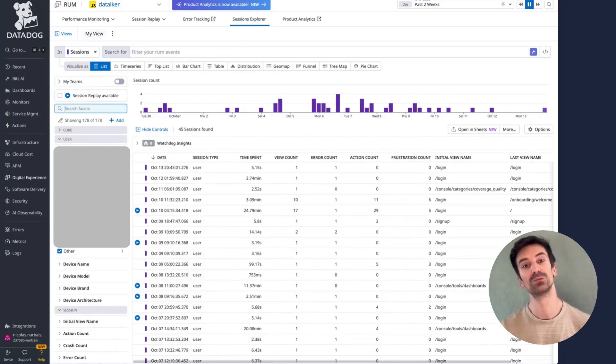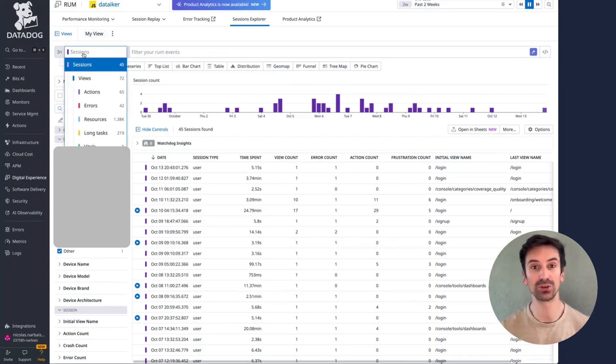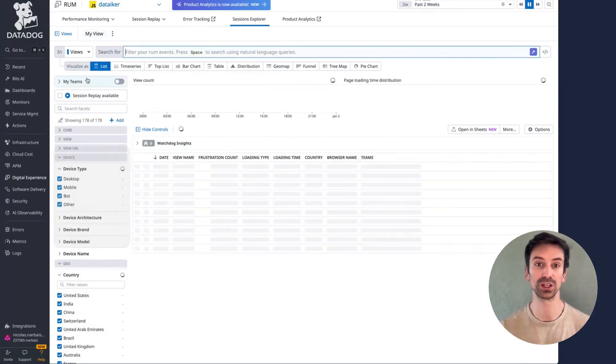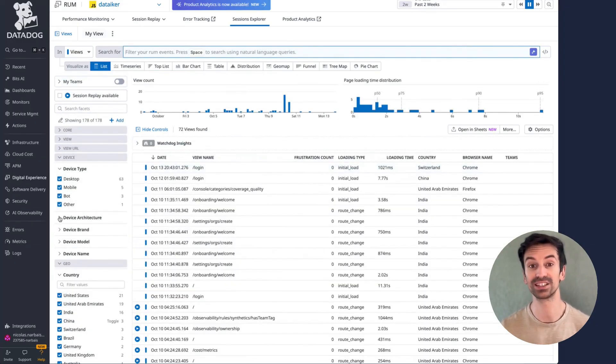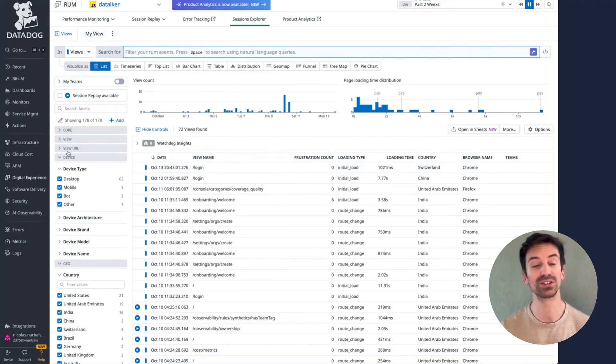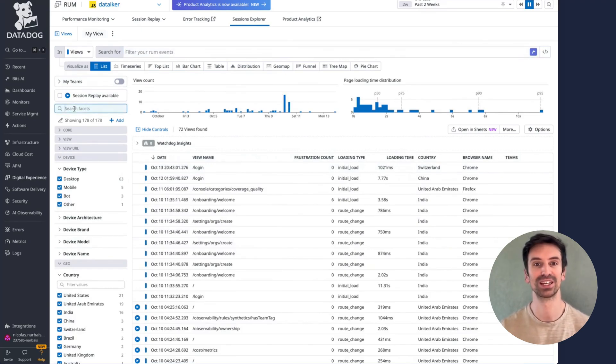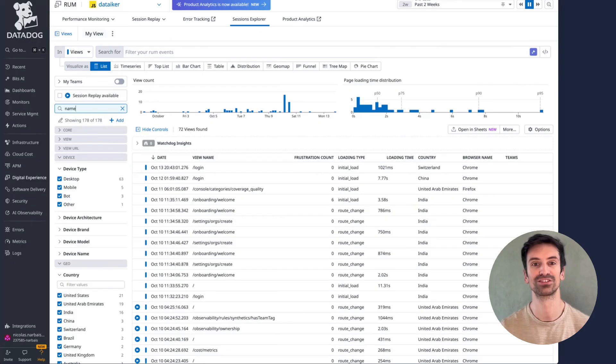Notice that I've been searching at the session level, but I could also switch to the view level for a different perspective. At the view level, I can see details like the specific view names, giving me a finer breakdown of user interactions.